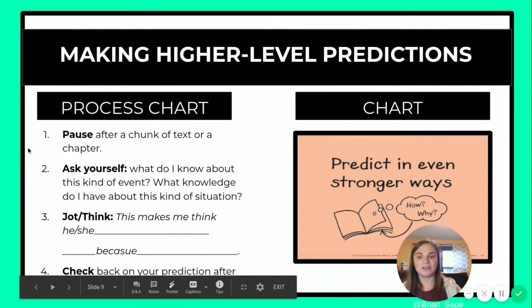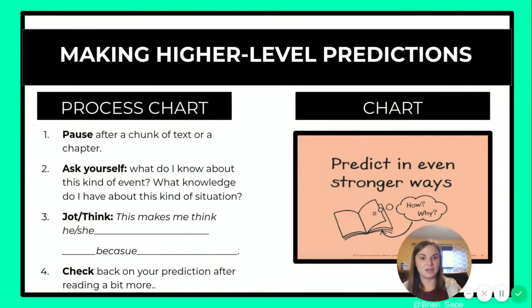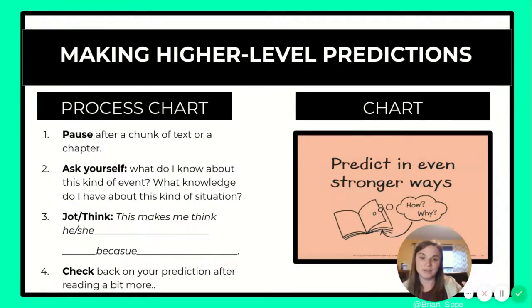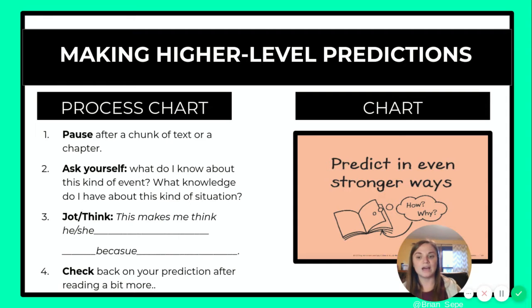Step one is to pause after a chunk of text or a chapter. Now, luckily in A Boy Called Bat, our chapters are pretty short, so you could pause after each section of reading for that day. Then step two is to ask yourself: what do I know about this kind of event? And what knowledge do I have about this kind of situation? So what just happened, and what do I know about that myself?